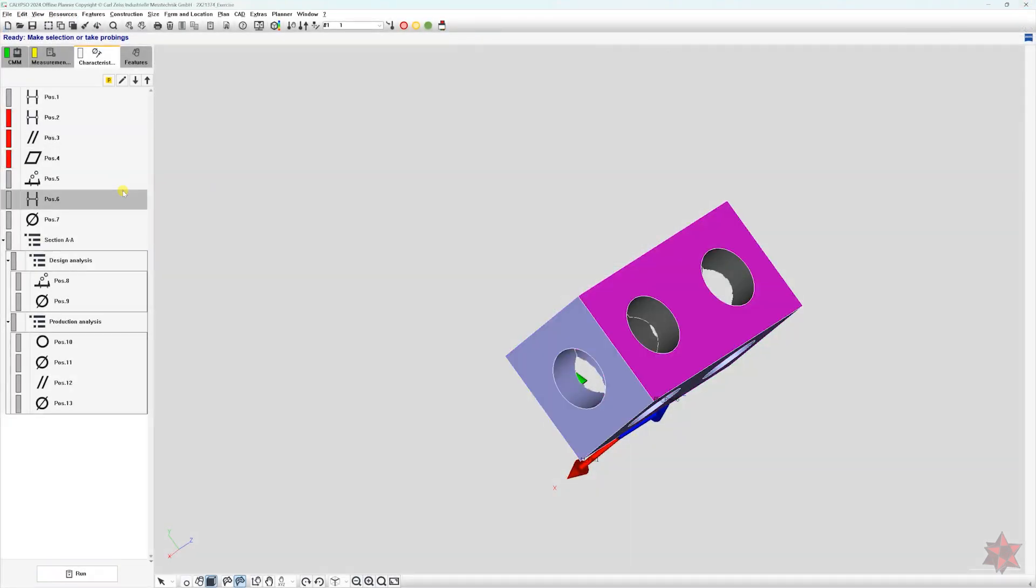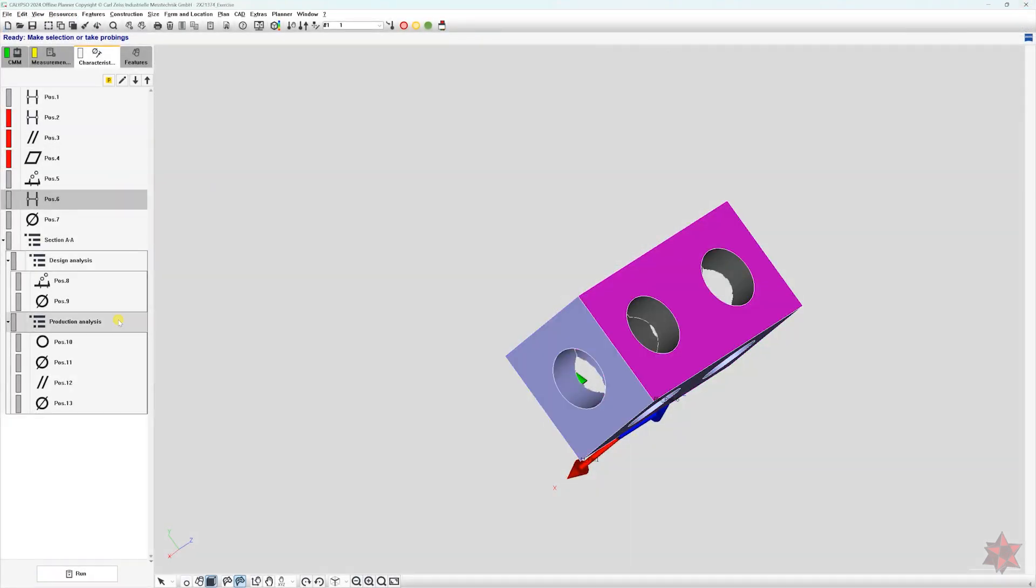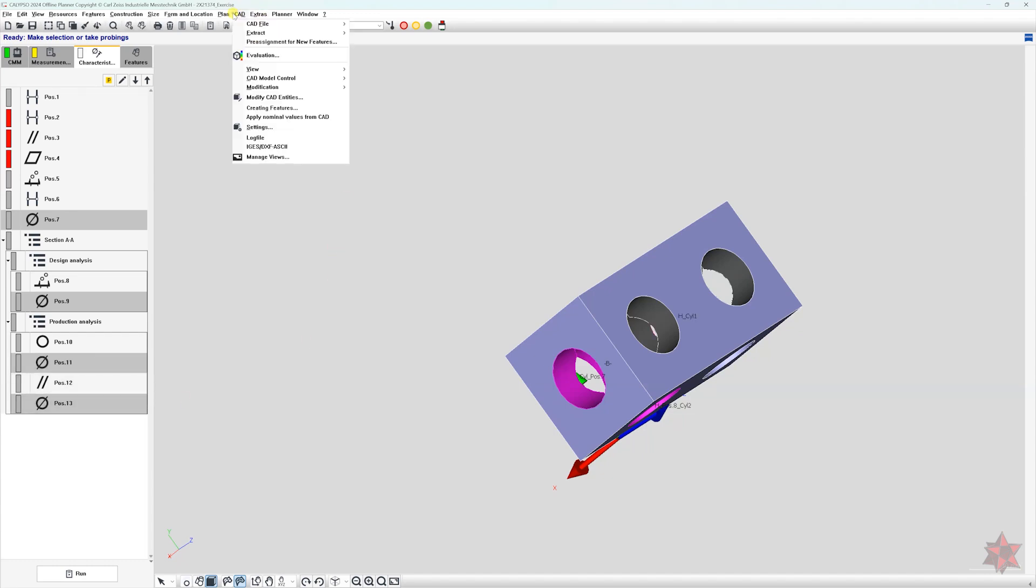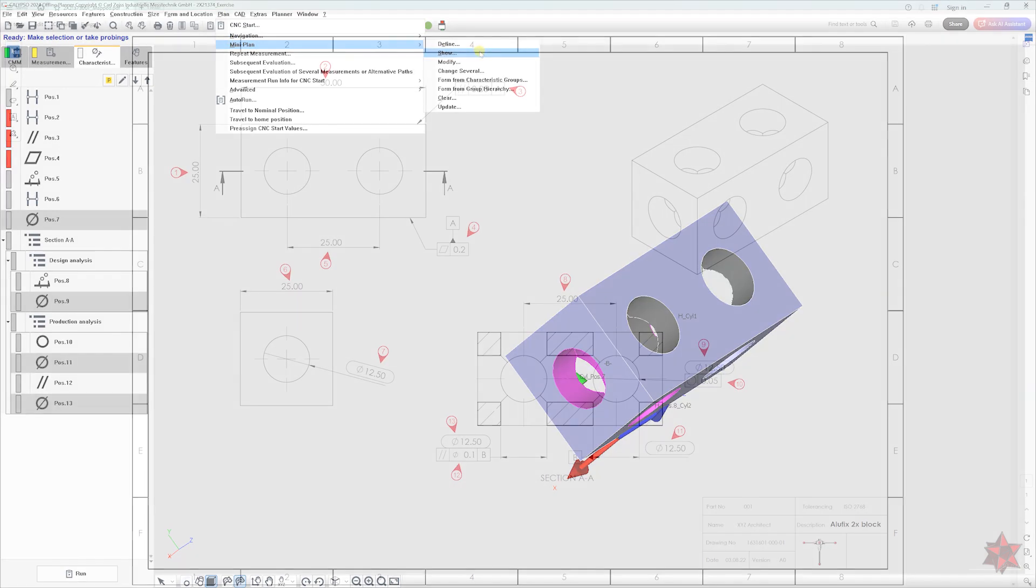And the second way is to use a mini plan. This is a smaller dedicated measurement plan created from your main program that runs only the characteristics you've chosen. The best part, once it's set up correctly, anyone using the CMM can run it.